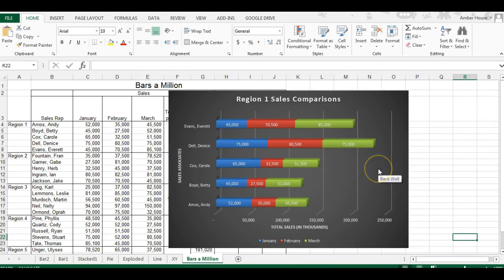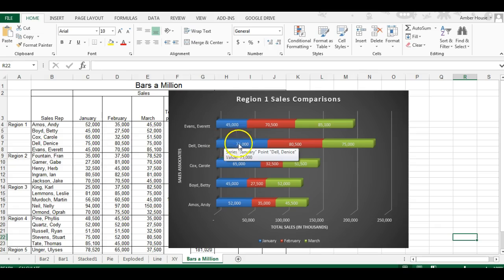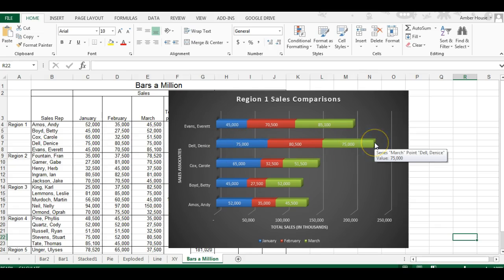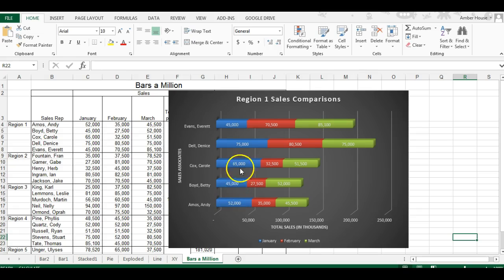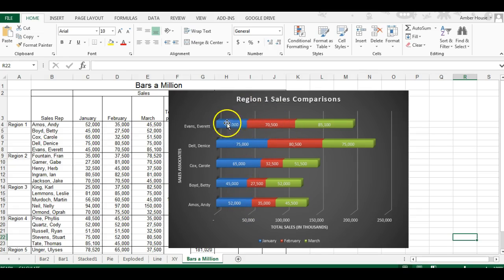When you look at your Region One Sales Comparisons, Denise has far outsold anyone, and she's done that consistently every month. She did it consistently in January and February. However, if you look at March, that's when Everett started to catch up.